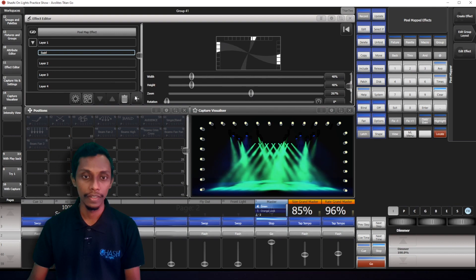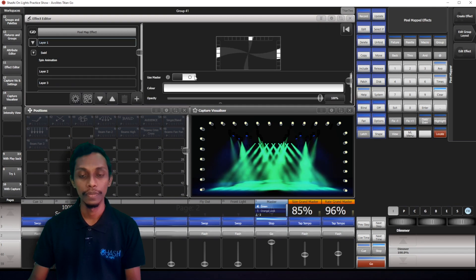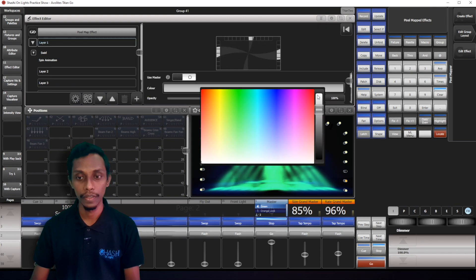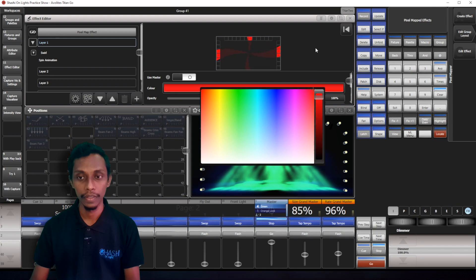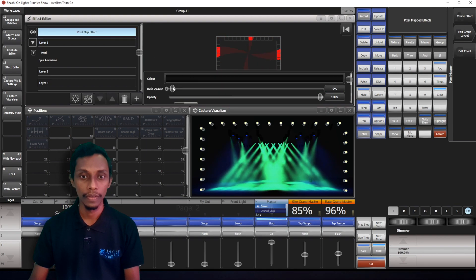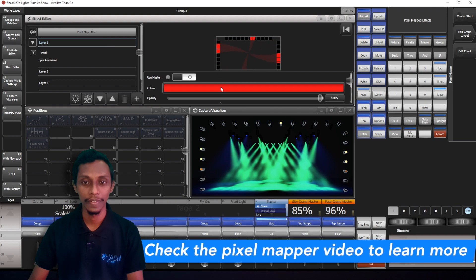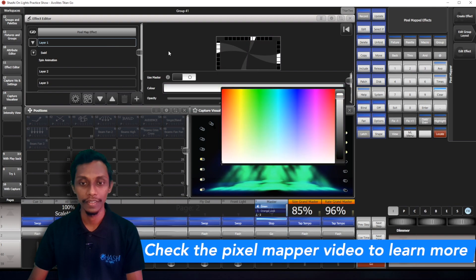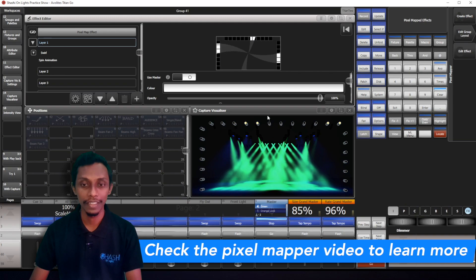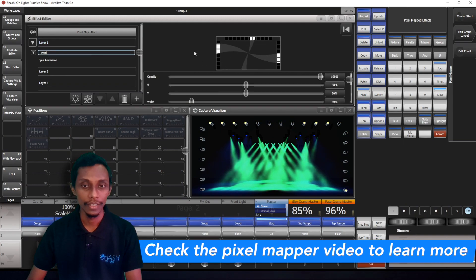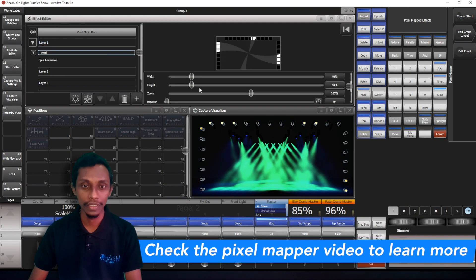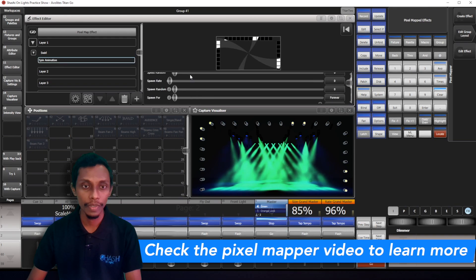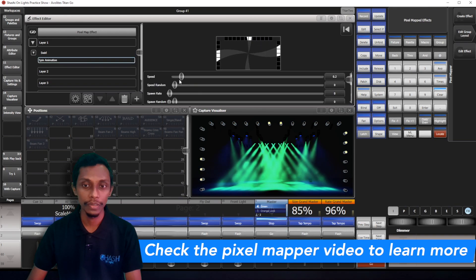So, it goes. I can see if the effect is running. We can slow down this speed also. Spin animation and we reduce the speed you can see now.